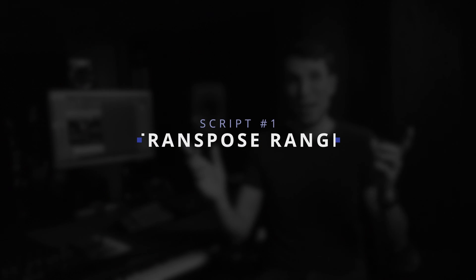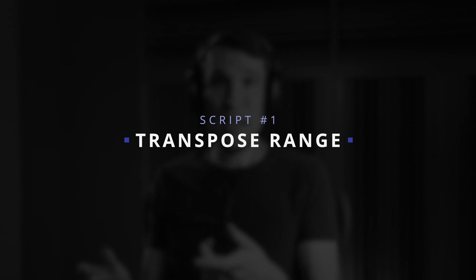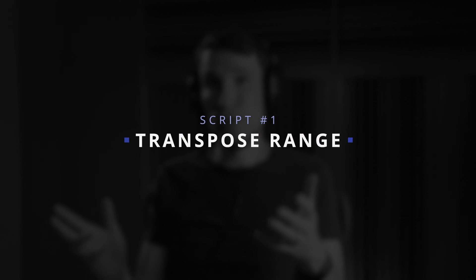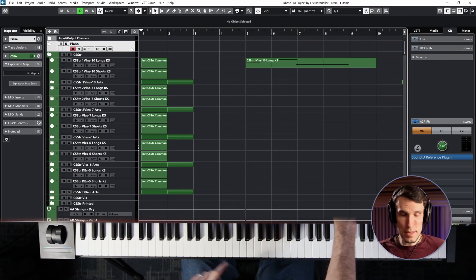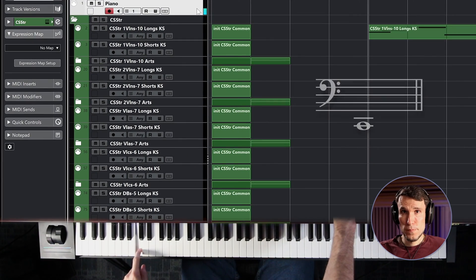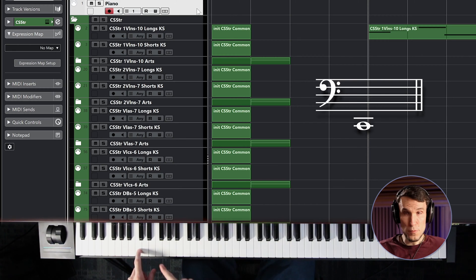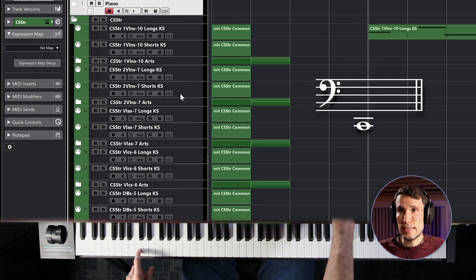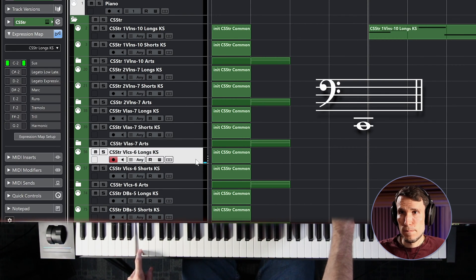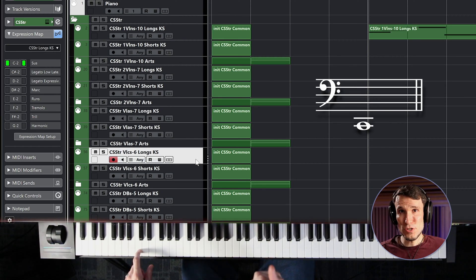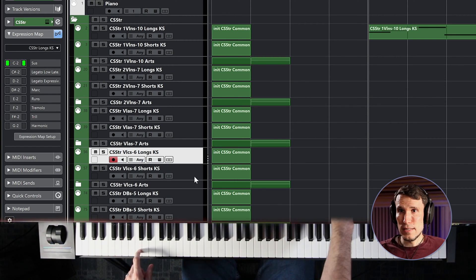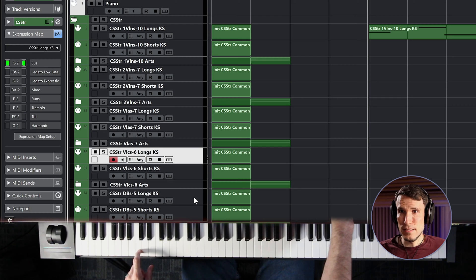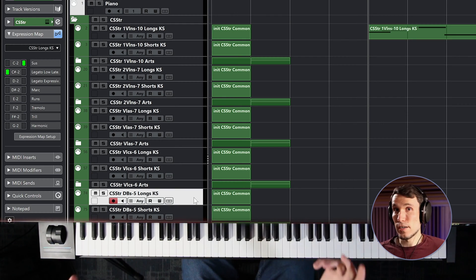And the first problem I want to fix is the octave range that Cinematic Studio Strings chose to map its double basses to. For comparison, if I play this low C on a piano, which is two octaves below middle C, that same key on the cellos has the same sounding pitch, which is the lowest open string, great, but the double basses sound an octave lower. Now I know some of you are thinking, of course that's how it's supposed to work, but bear with me.